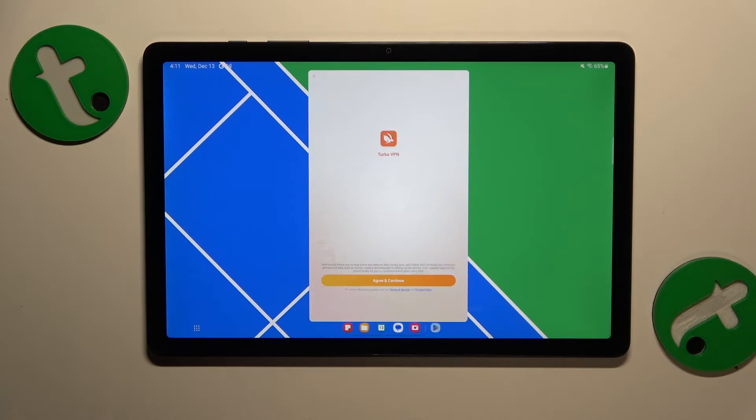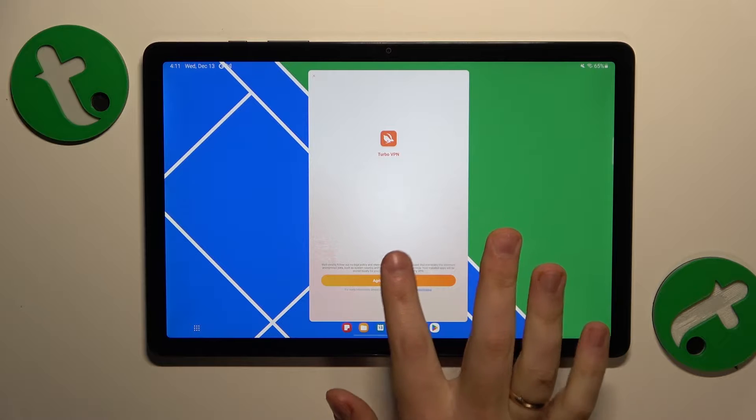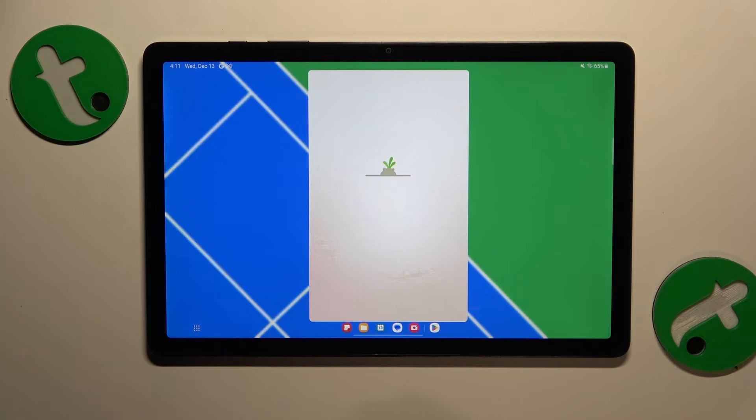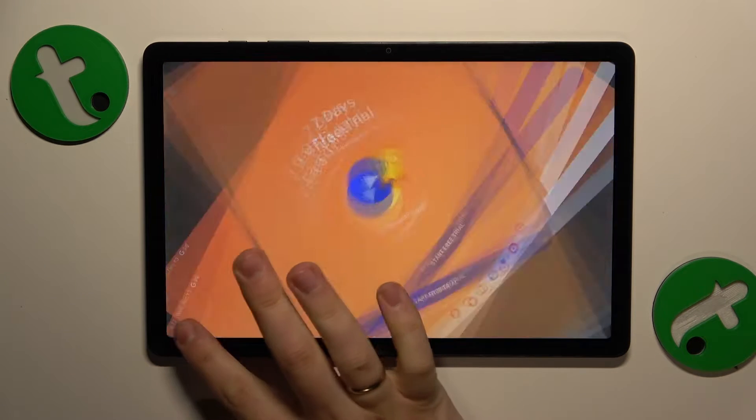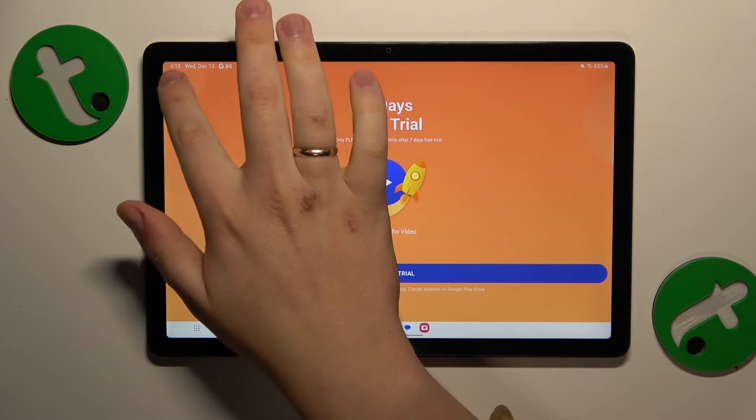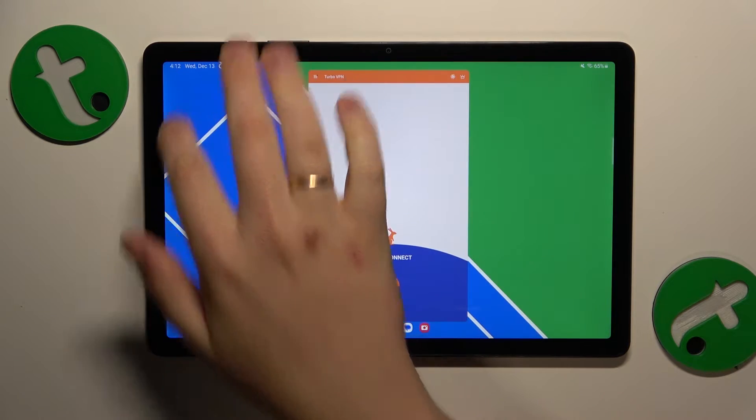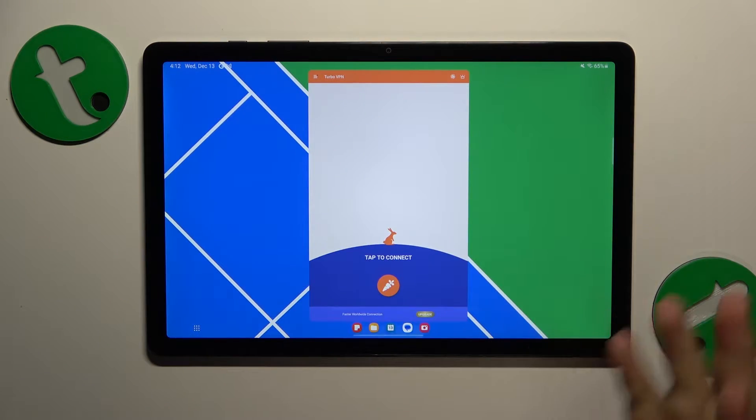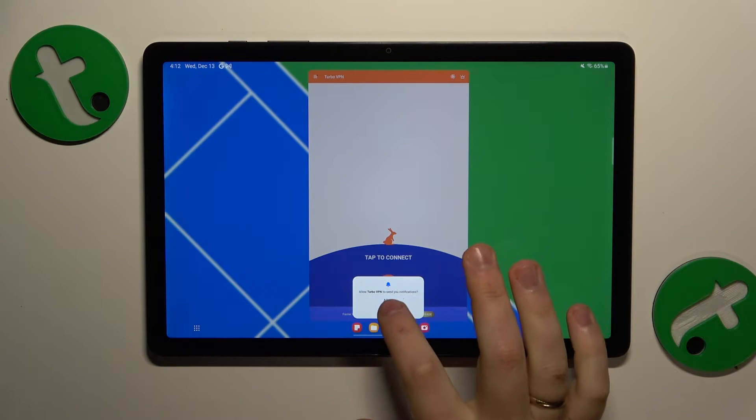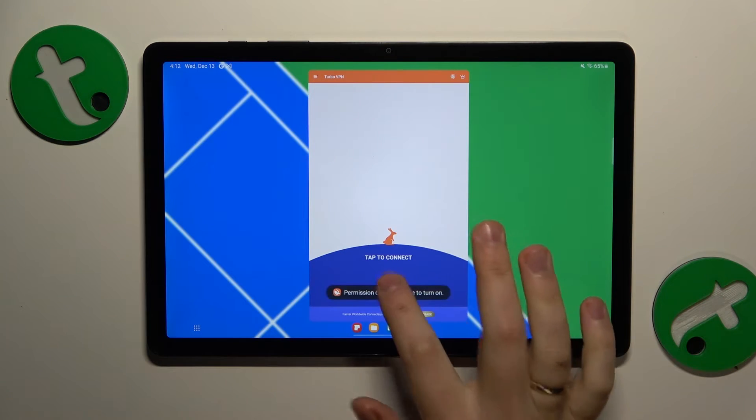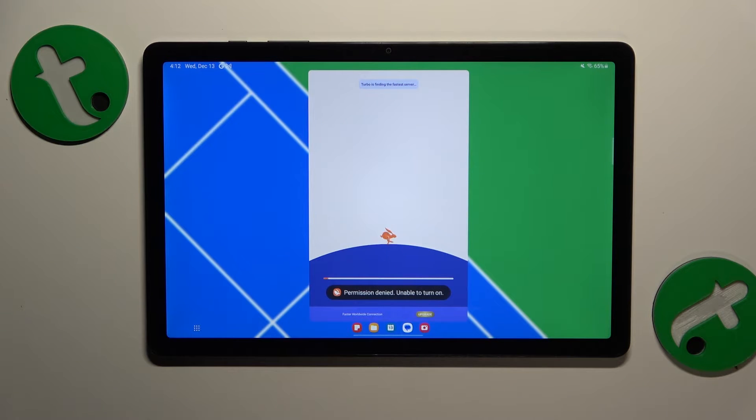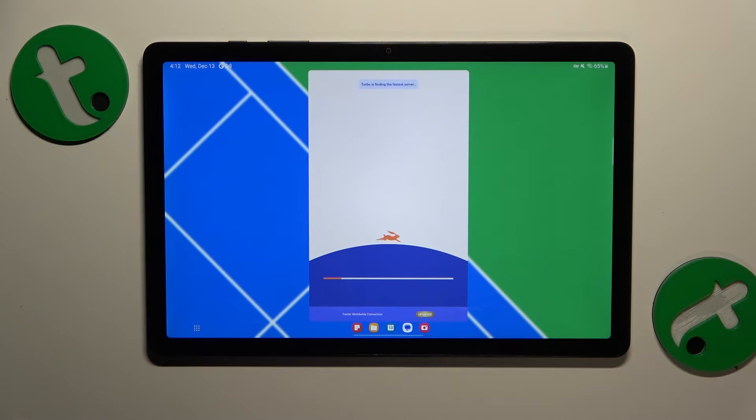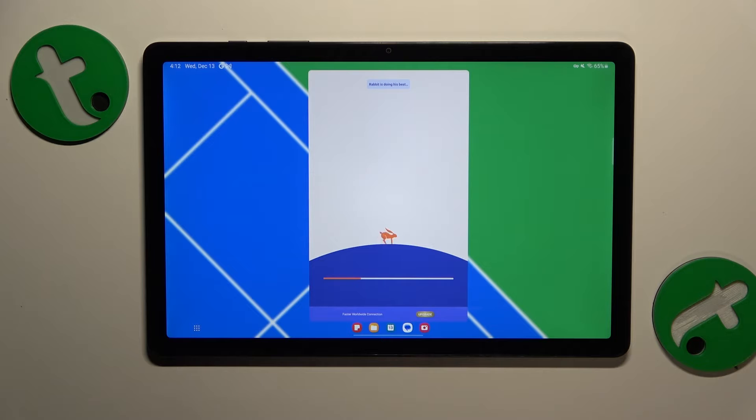Launch the app once it is installed. Tap the green continue button, then skip the ad. Now we can connect to VPN by tapping this carrot icon and confirming the connection request. In a matter of a few seconds, you should be connected to VPN.